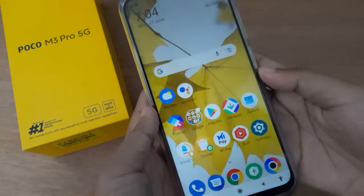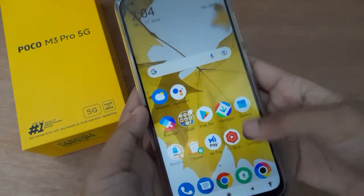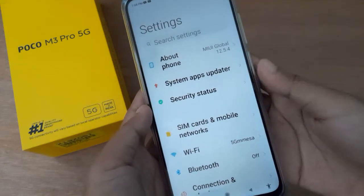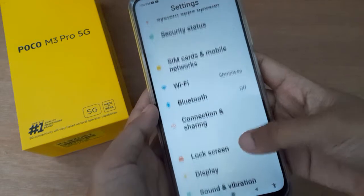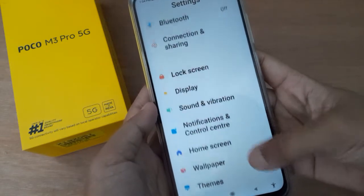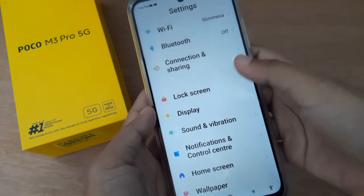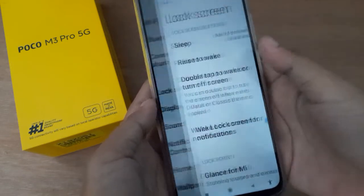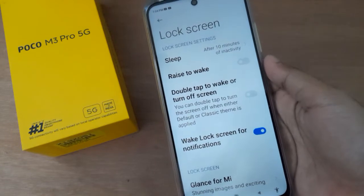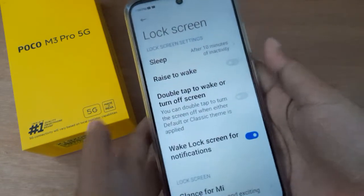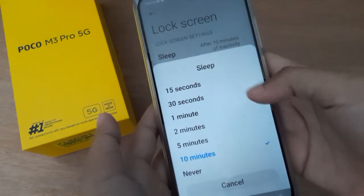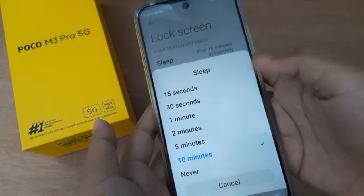Let's start the video. First, go to Settings, then scroll down to Lock Screen. Here you will find the screen timer — click on Sleep.